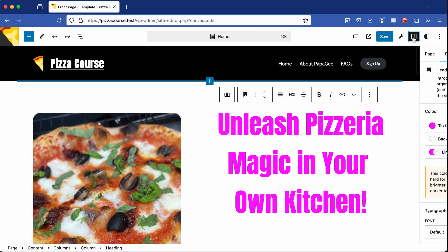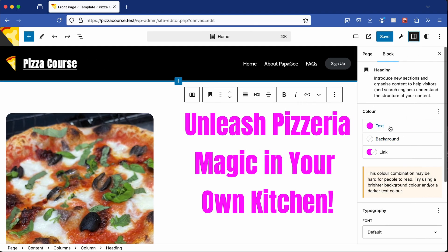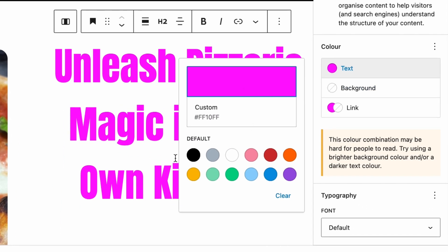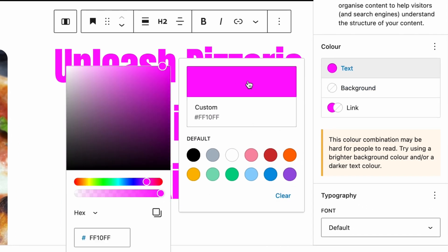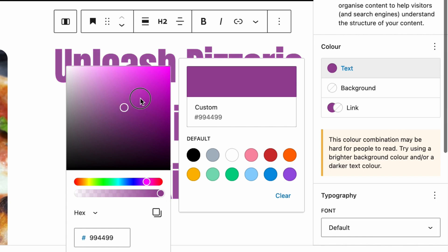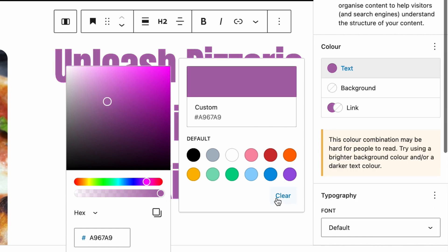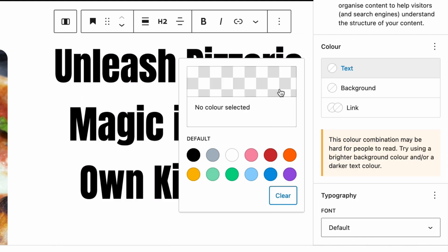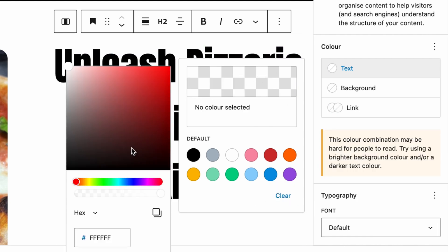If we check out the heading, we can see that a wild pink color has been selected on the text. It's not coming from the color palette — it's actually coming from a custom color. So first, we want to get rid of that, and I'm going to clear the custom color.